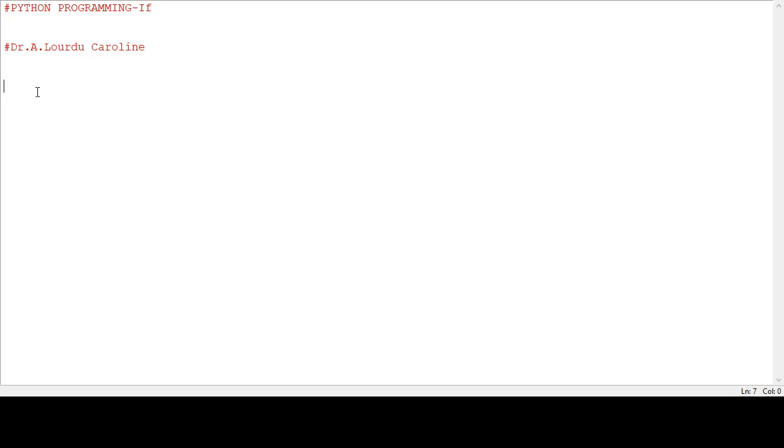The if statement is one of the conditional statements in Python programming. It is used to check the condition. If the condition is true, the true part is executed, otherwise the false part of statements are executed. Now we see with an example how the if statement is working in Python programming.